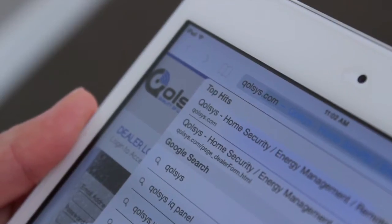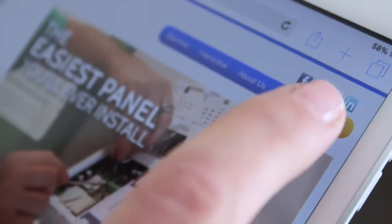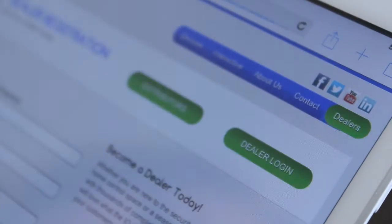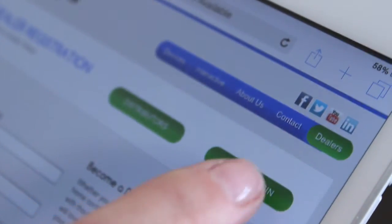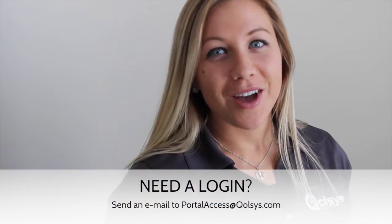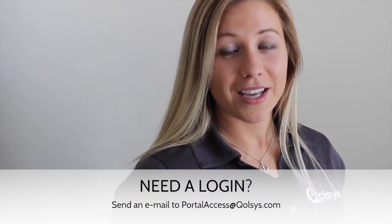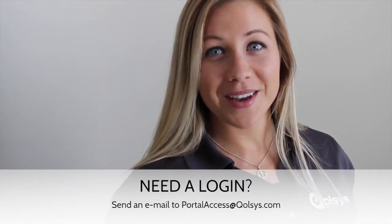Then go to Qolsys.com, touch Dealers, and Dealer Login. From the login screen, enter your credentials. Make sure you have Qolsys Dealer Portal access. If you don't, just send me an email.